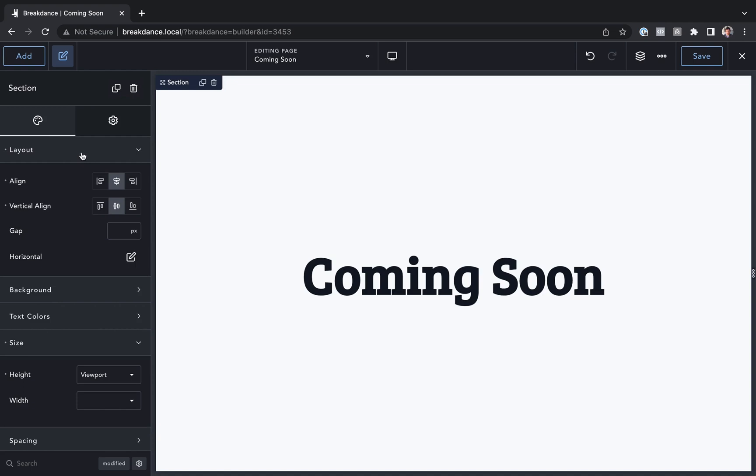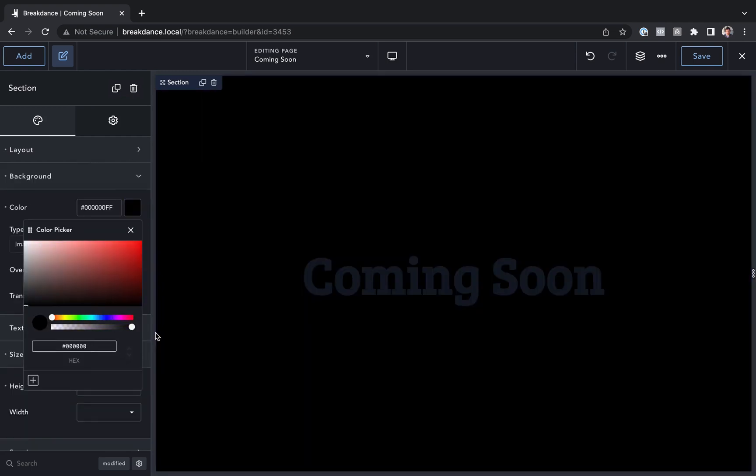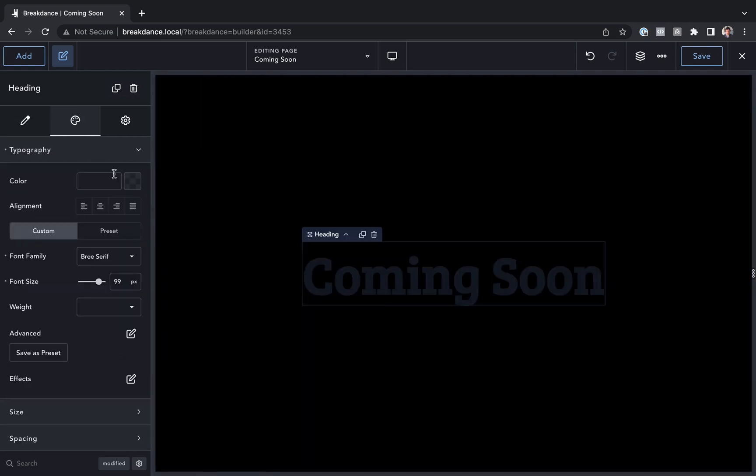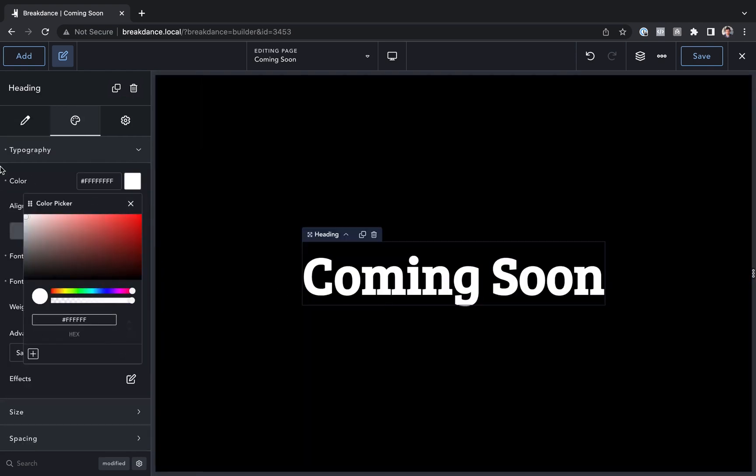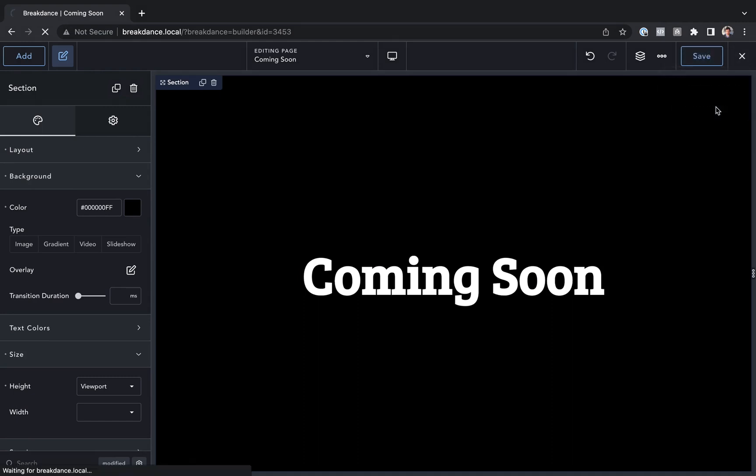And for my section background, I'm just going to give it a black background. For my text, I'll give it a white background. Okay, there we go, there is our Coming Soon page. Let's save that, go back to WordPress.